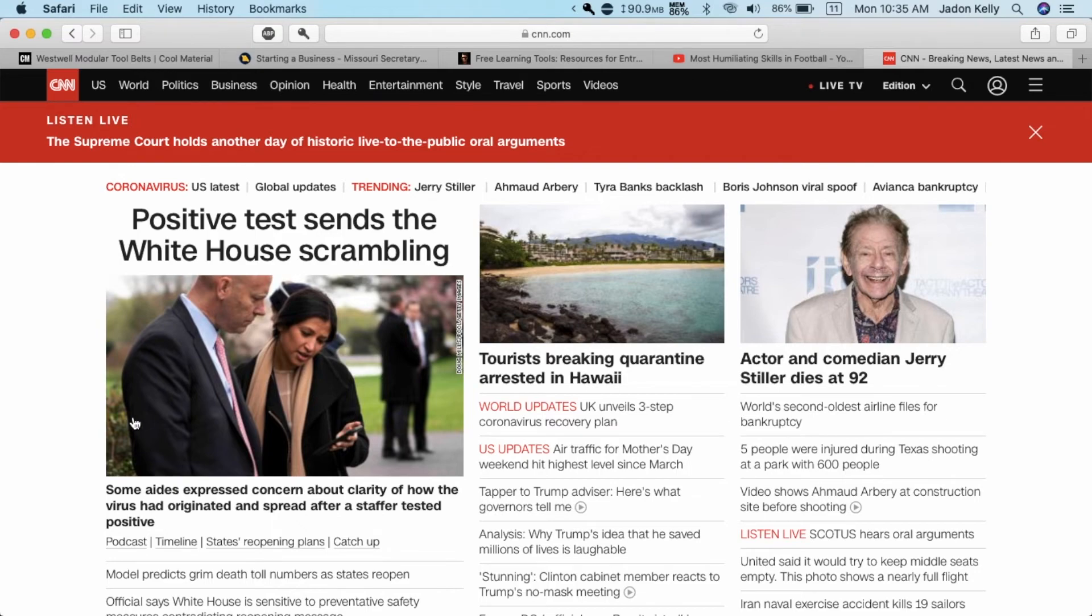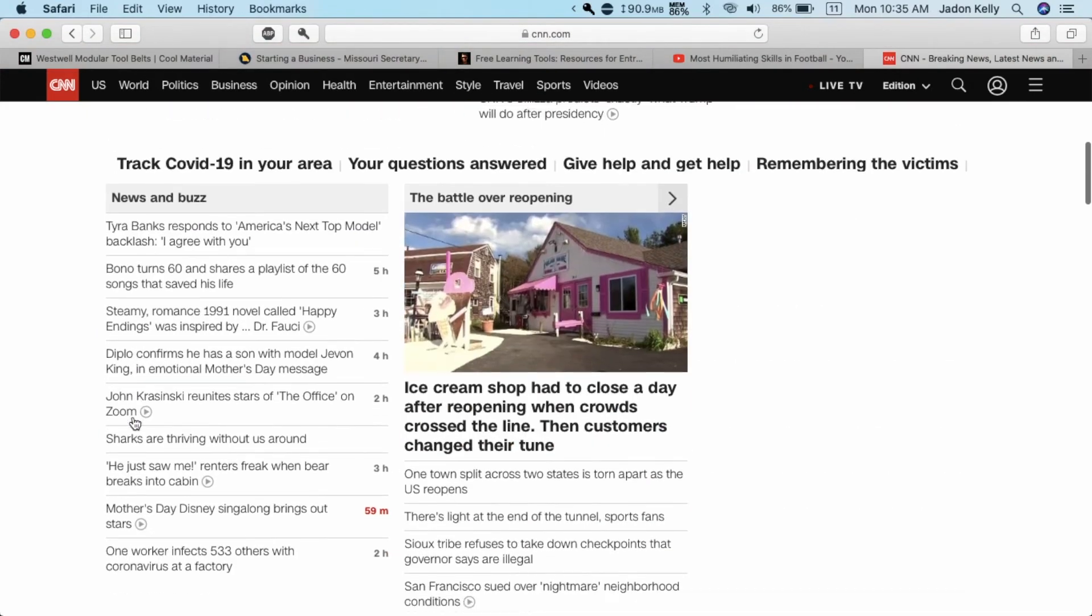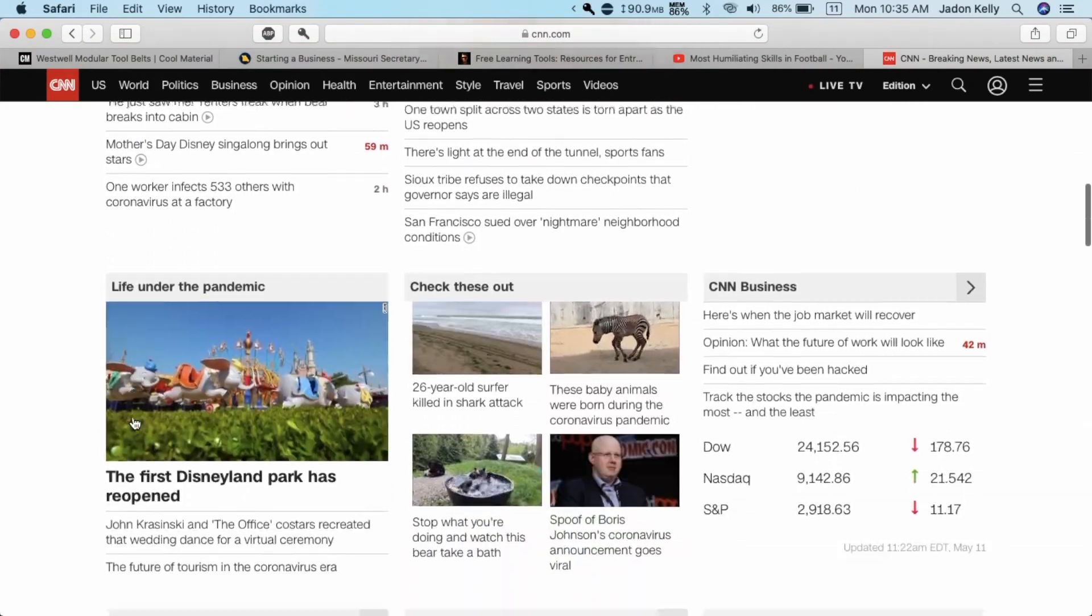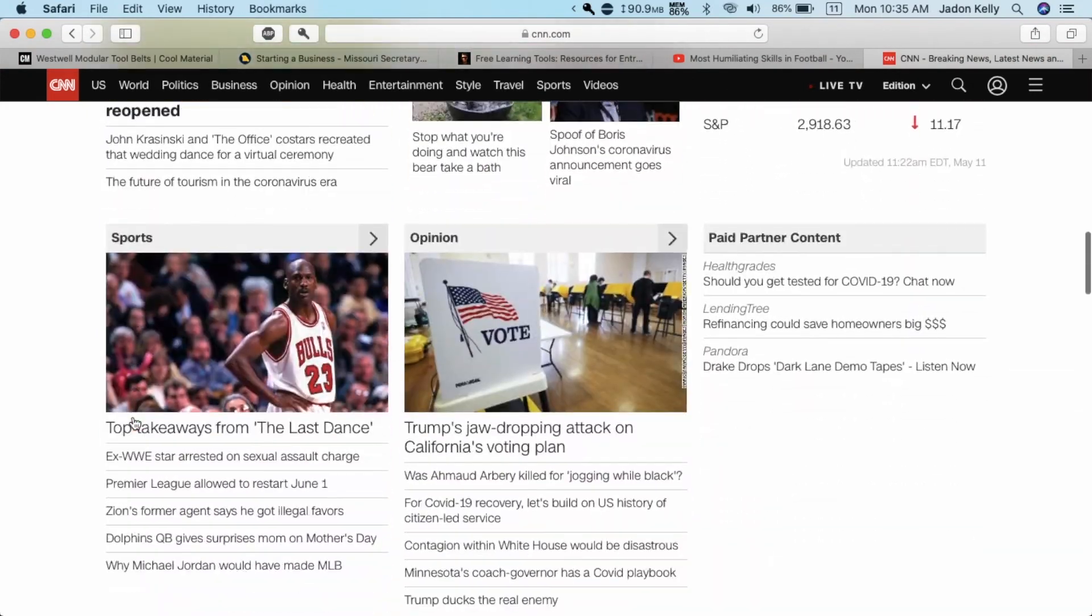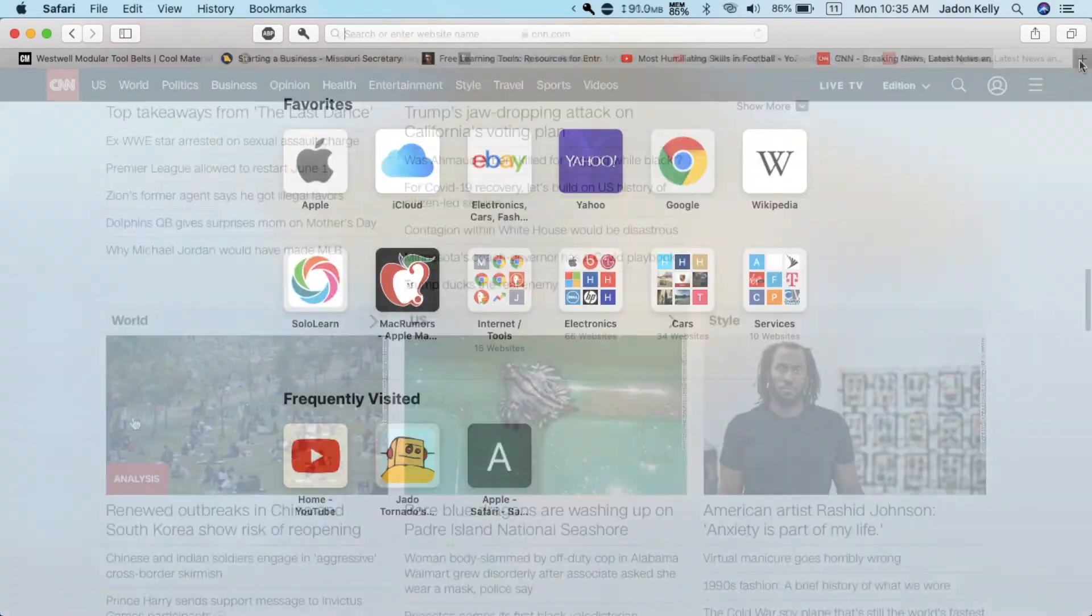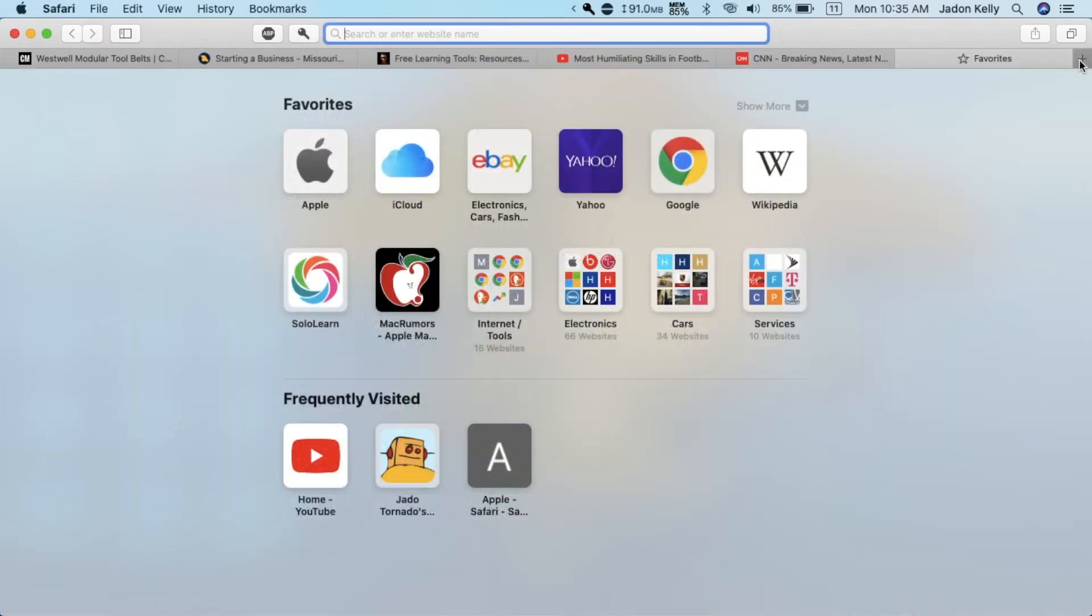Here's CNN and there are no ads. So this ad blocker really works.